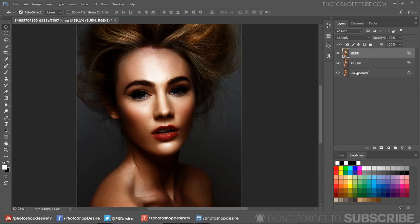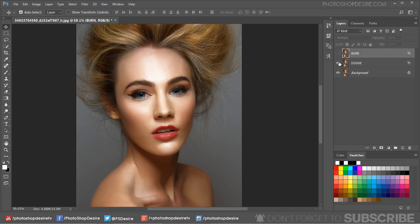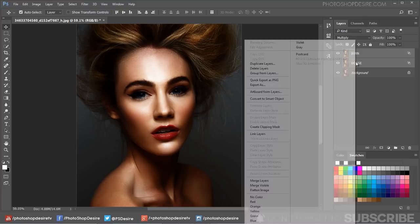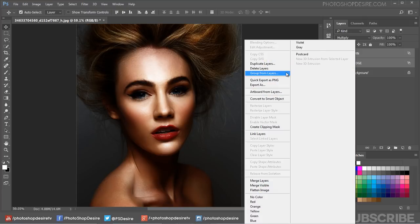We successfully lightened and darkened particular areas of the image. Now group the top two dodge and burn layers with Ctrl+G.